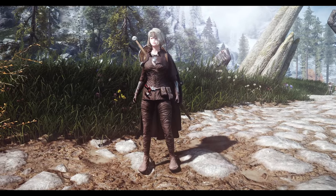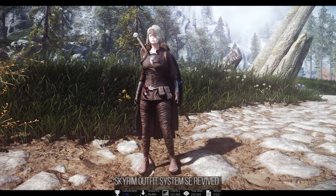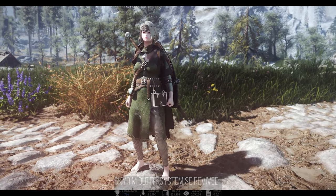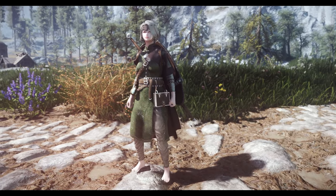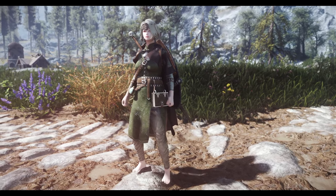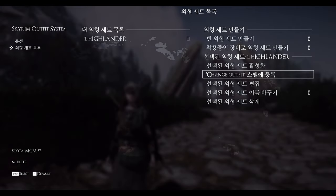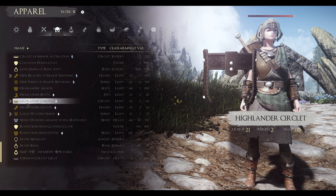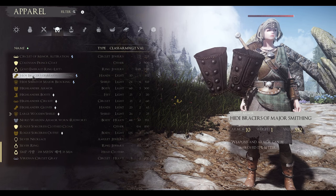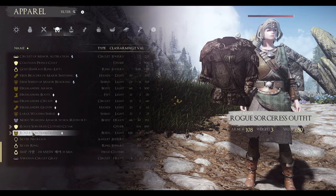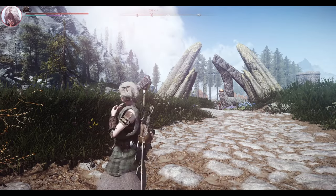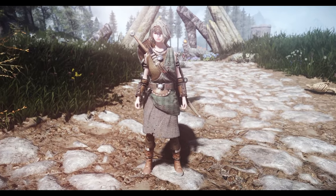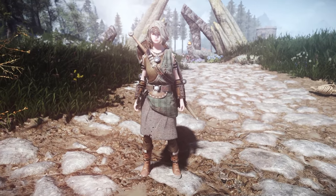Lastly, I've included Skyrim Outfit System Revived. While not mandatory, it allows for a more polished aesthetic by fixing the character's outfit appearance, offering a solution to issues like mismatched gear or inability to wear helmets for certain perks. It's a recommended addition for those who appreciate a more customizable appearance while exploring the diverse landscapes of Skyrim.